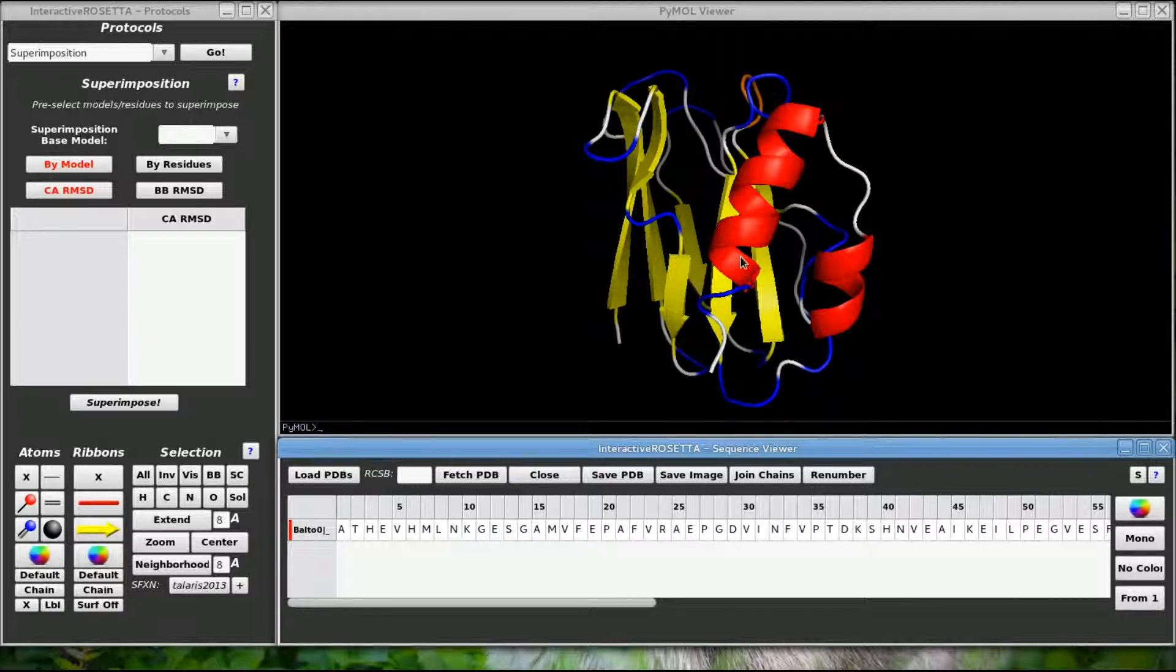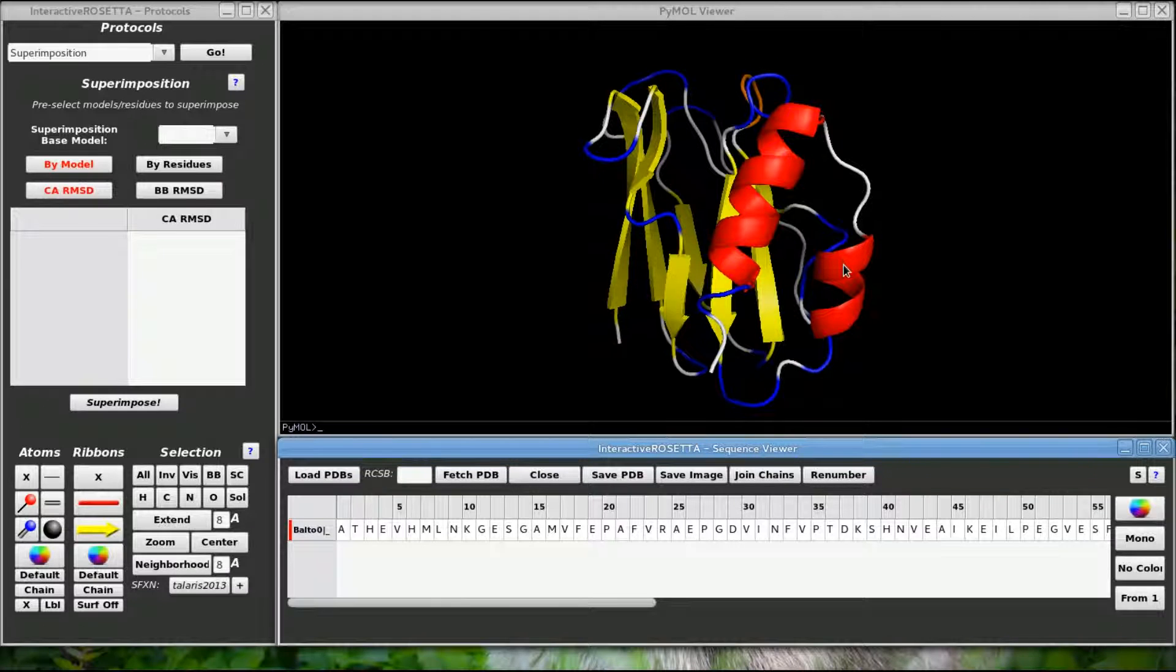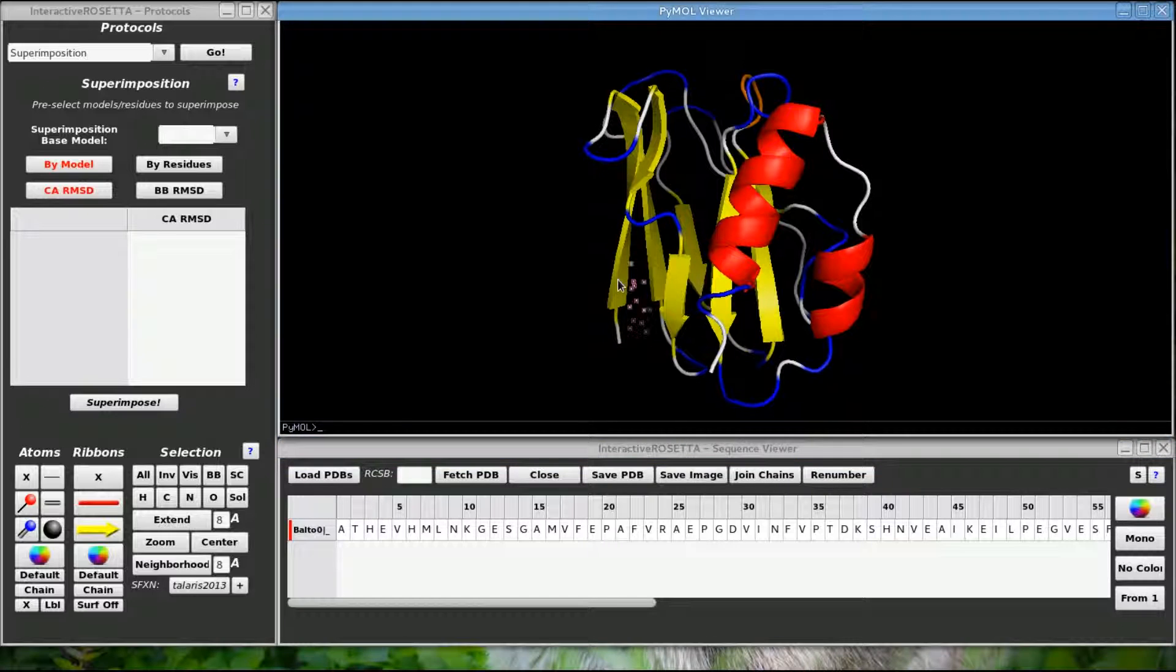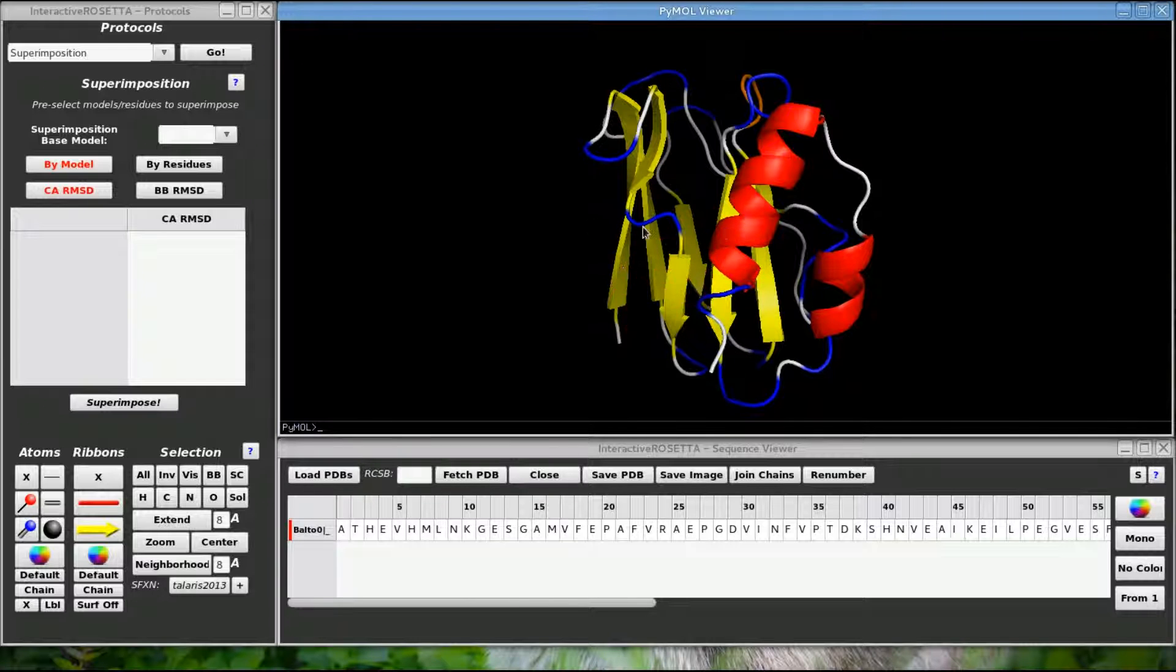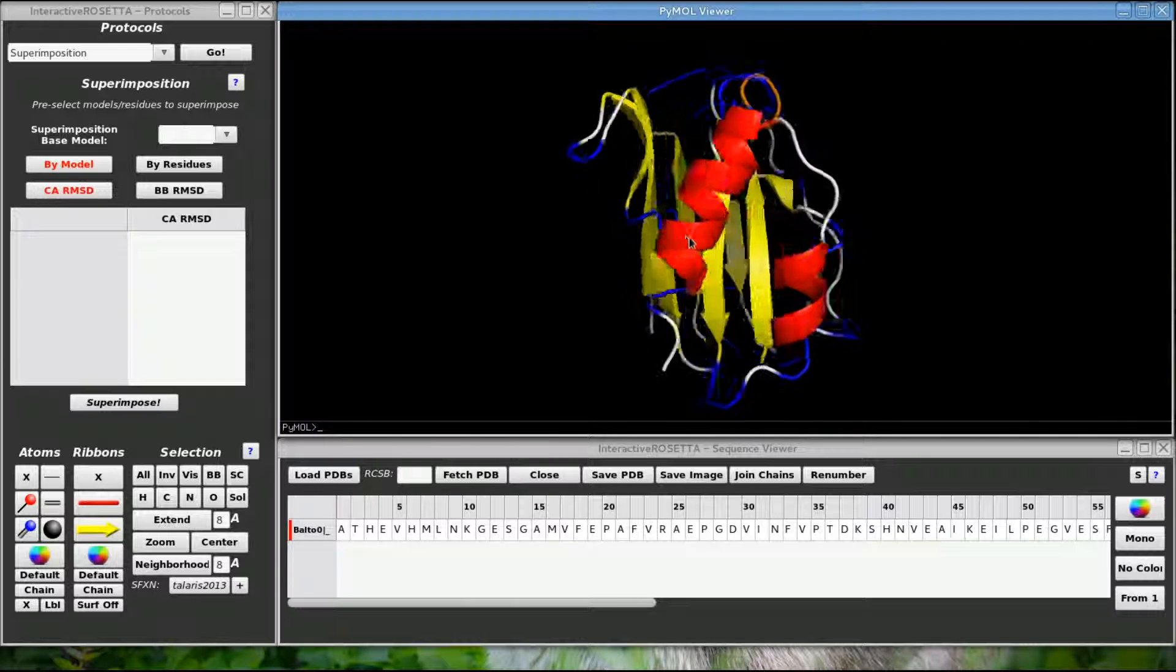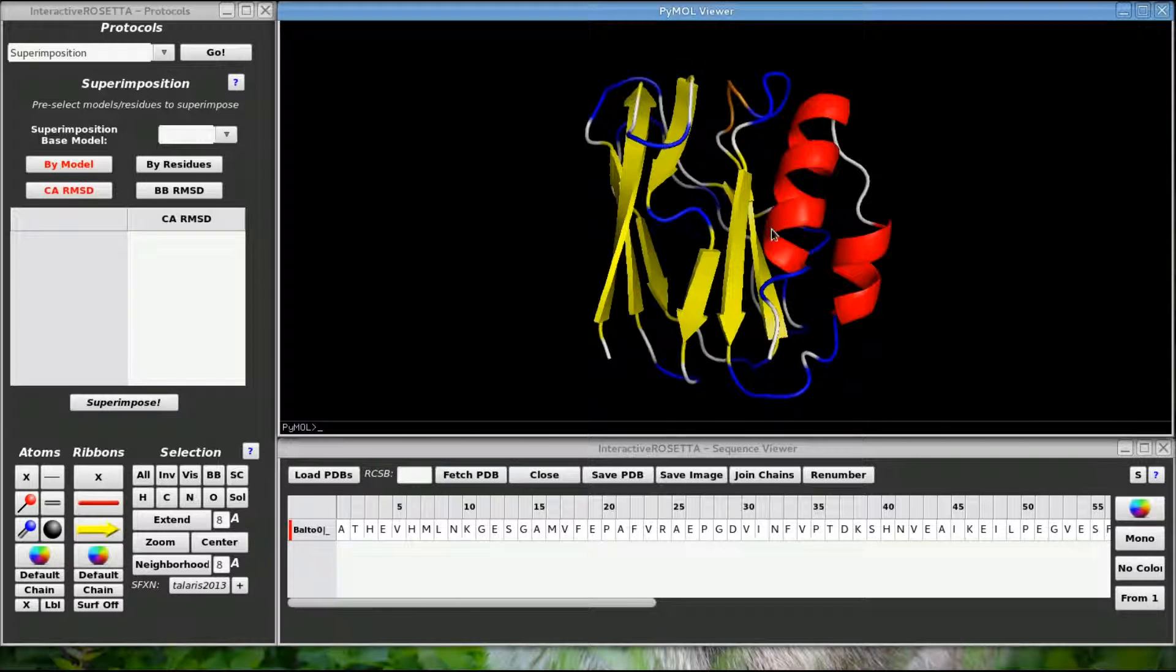You can see that the structure is now viewable in Pymol. The default display hides all of the atoms and displays secondary structure in cartoon view. The coloring comes from DSSP. If I use the left click I can select residues in this structure. Left click, hold, and drag the mouse to rotate the structure.